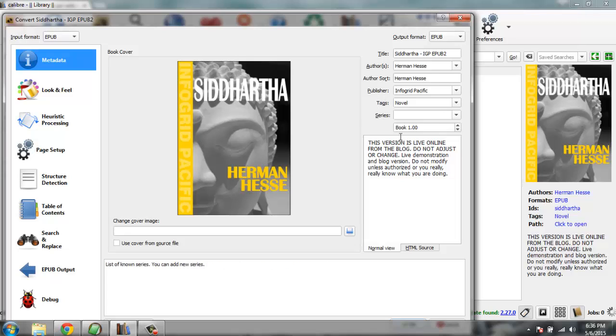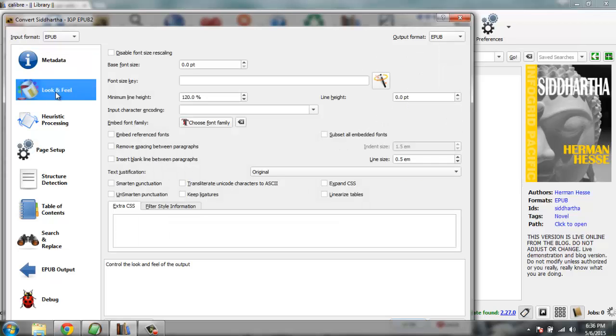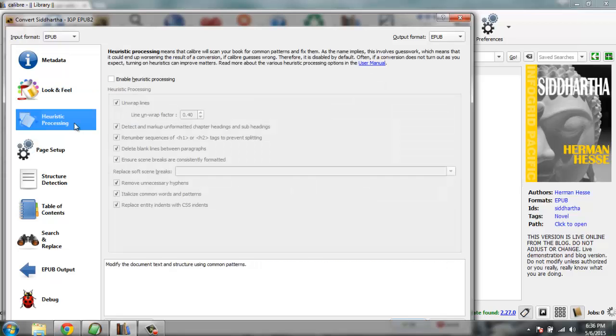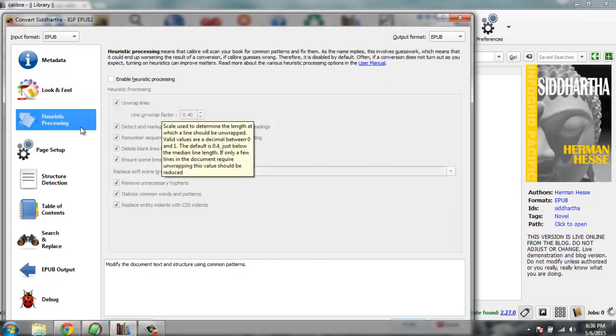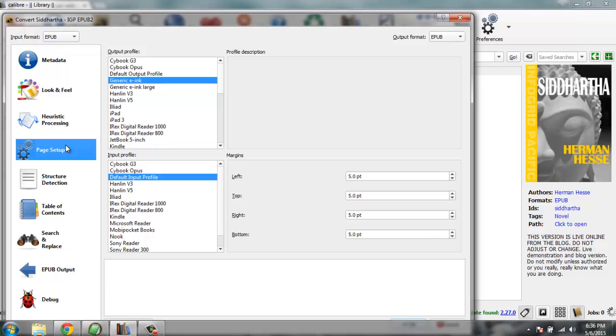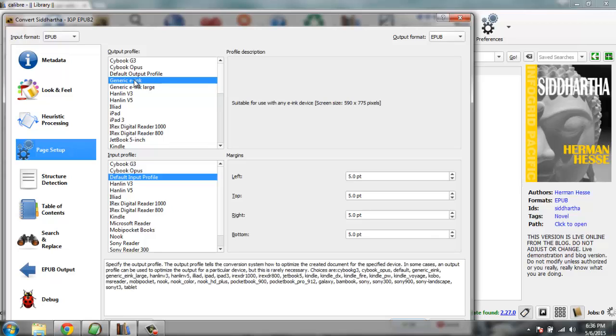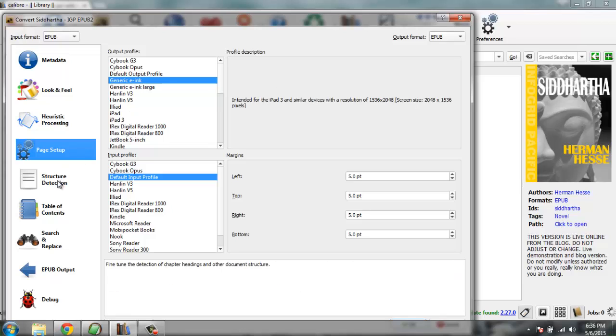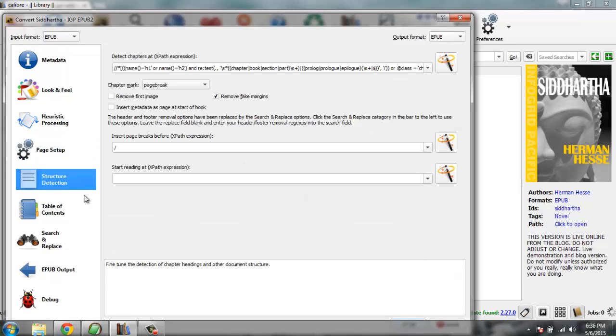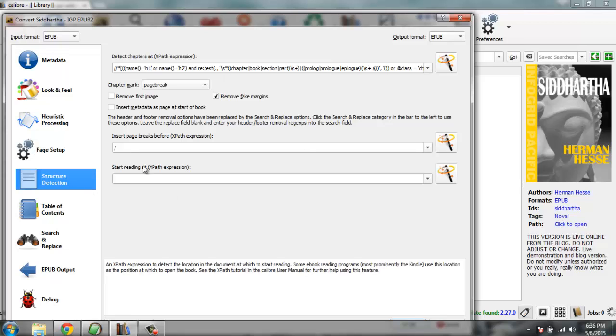Heuristic processing, let's keep it as is. Then page setup, generic e-ink is perfect output profile, it goes with all the devices that are currently in the market. Then structured detection, you don't have to edit this as by default Calibre is good with detecting chapters.